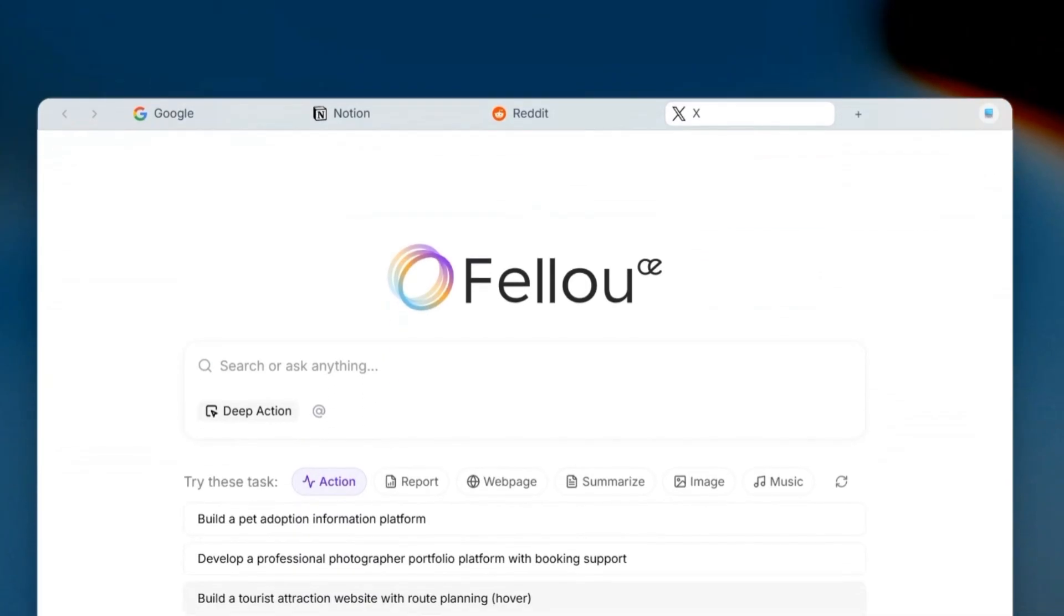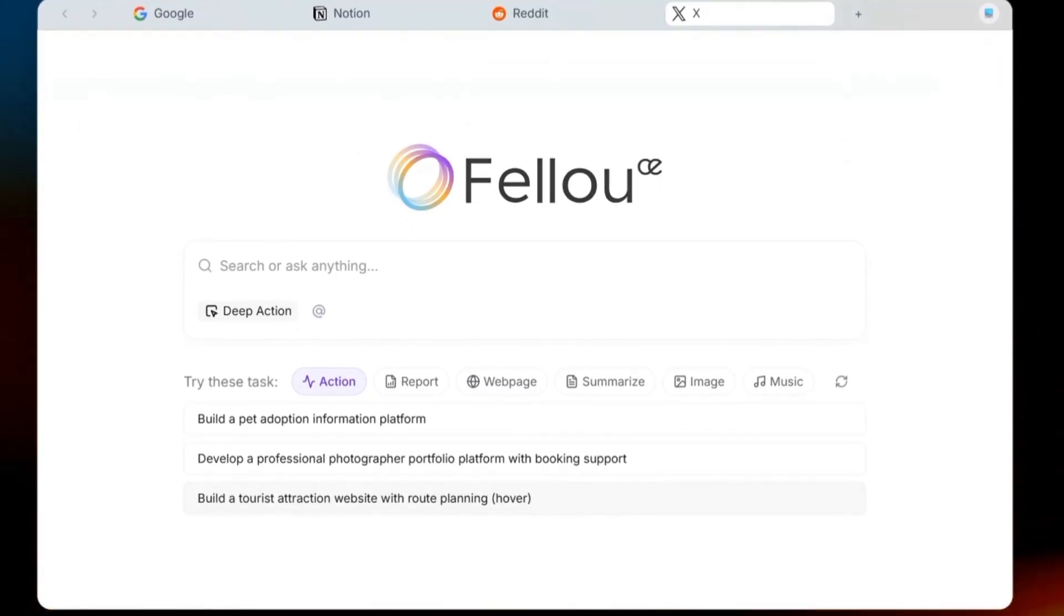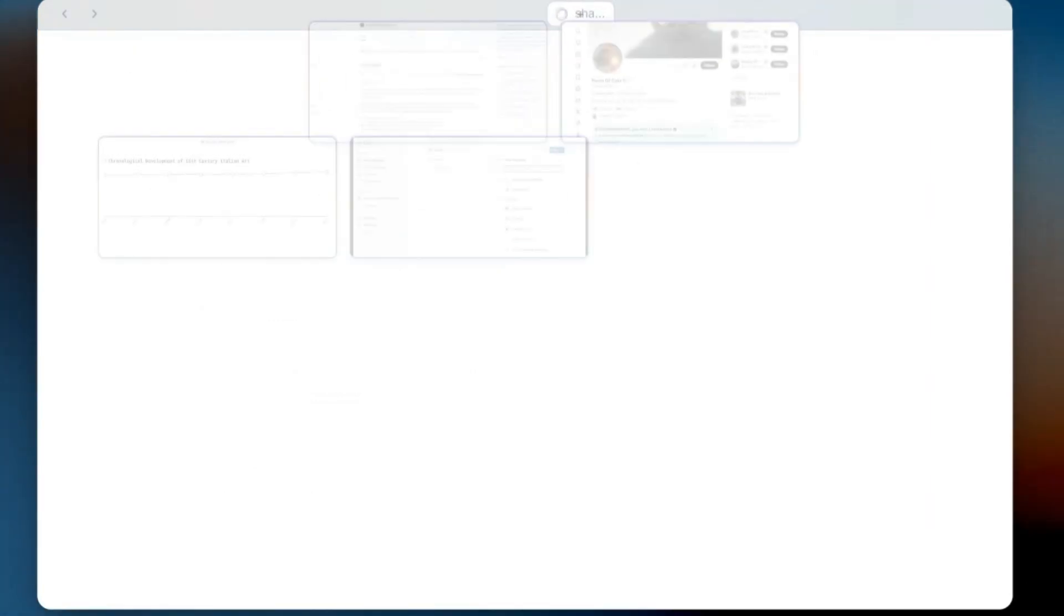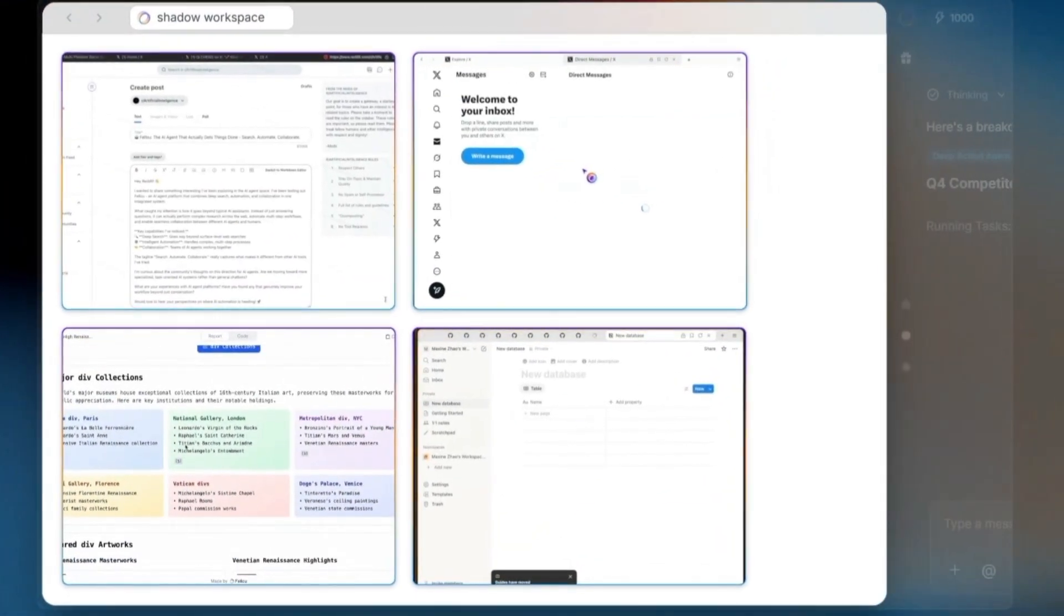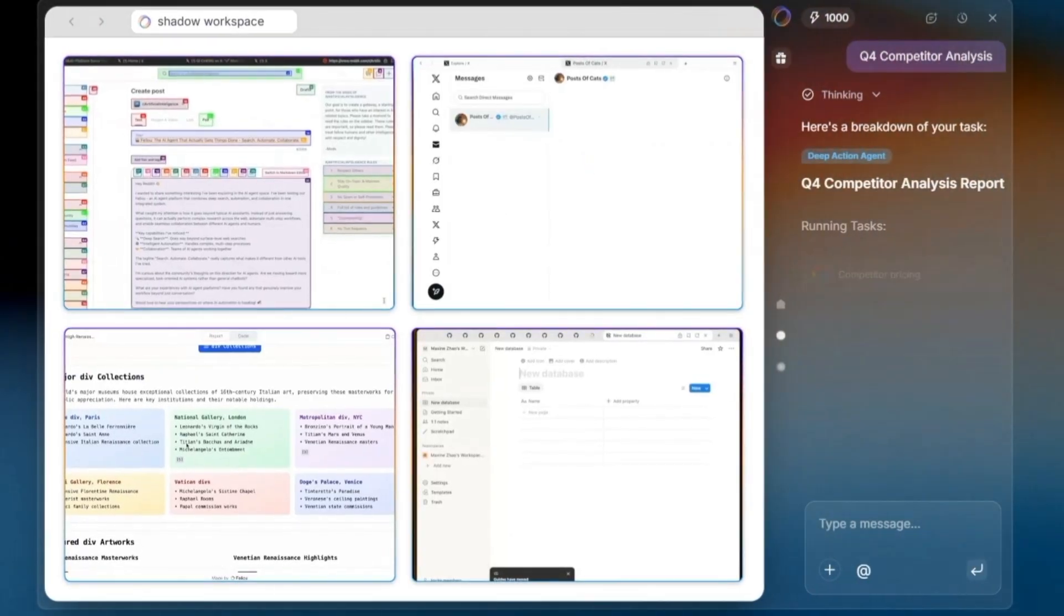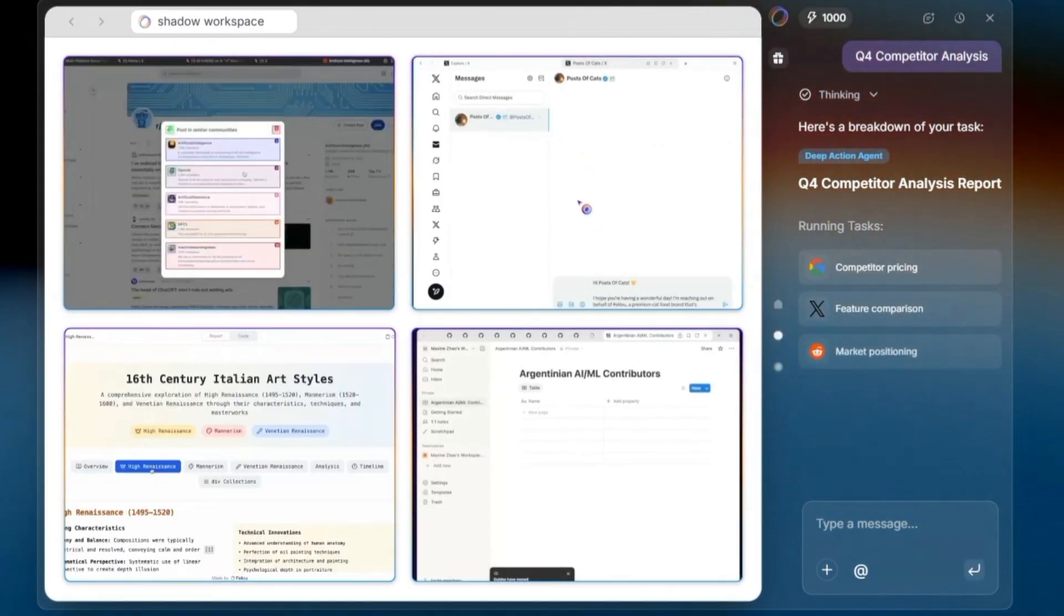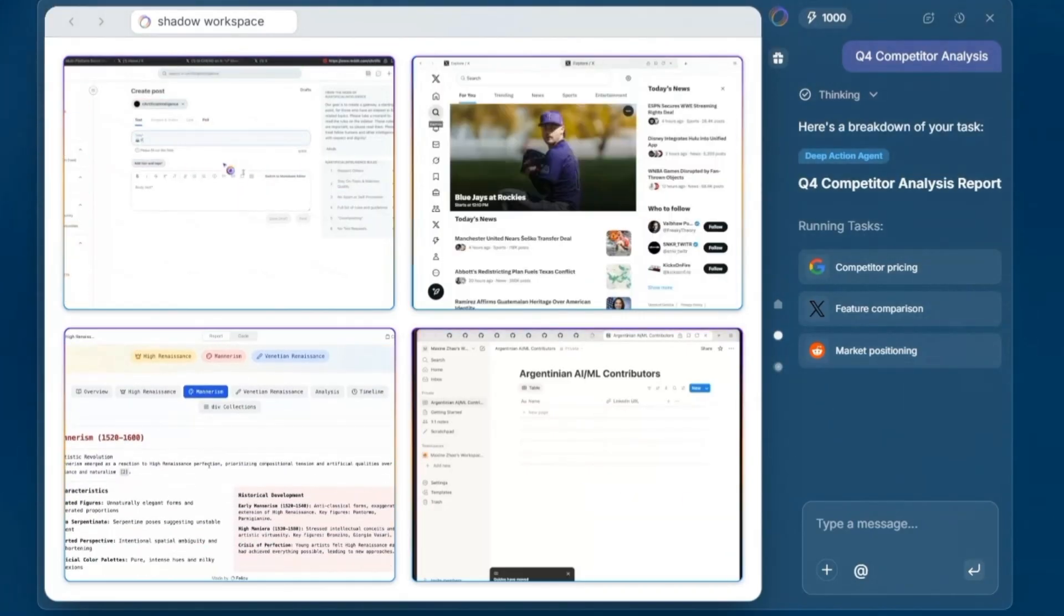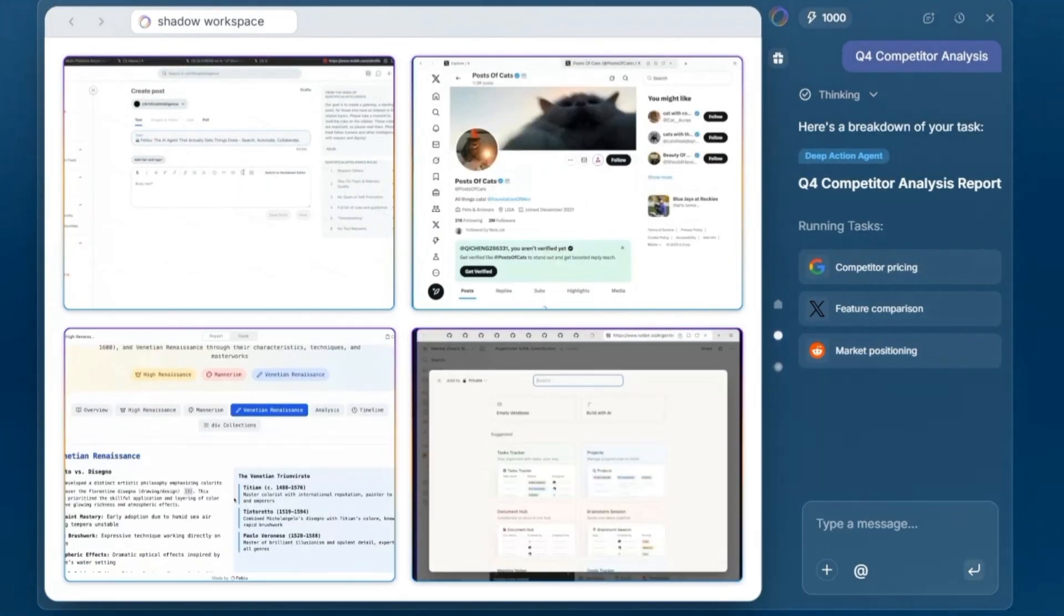Next, deep search and reporting. Feloo doesn't just stop at showing you search results. It actually pulls data from platforms like Reddit, Quora, LinkedIn, and even login-protected spaces. Then compiles that into a structured report with references you can verify. That's something Google Search or ChatGPT on its own can't really replicate.